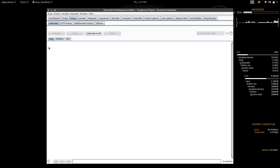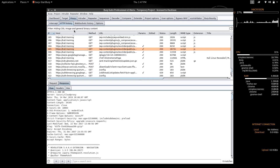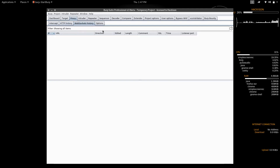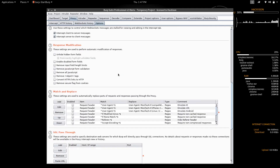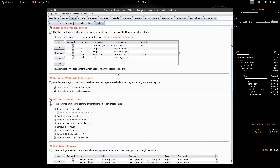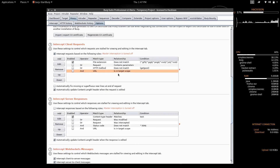First, let's discuss the proxy tab. There are four options inside the proxy tab: the first one is Intercept, the second is HTTP History, the third is WebSocket History, and the fourth is Options.